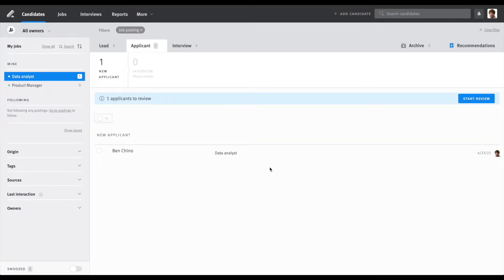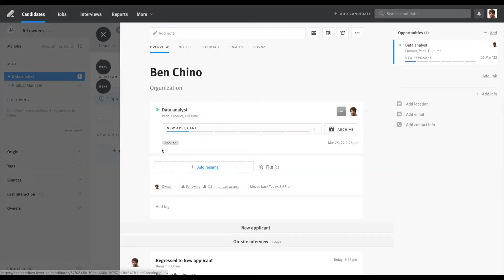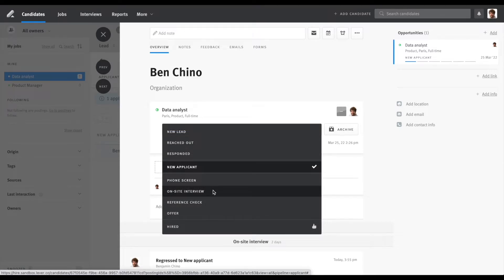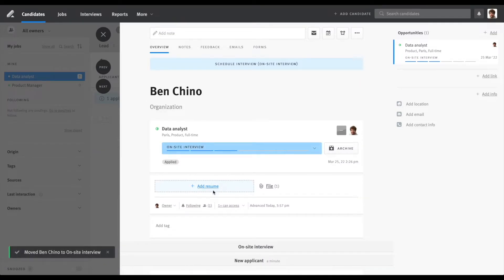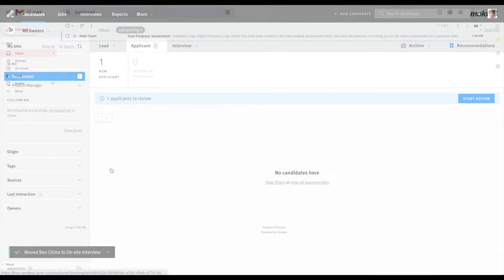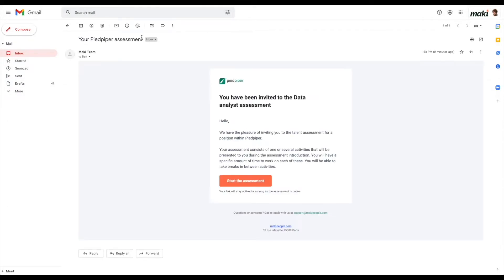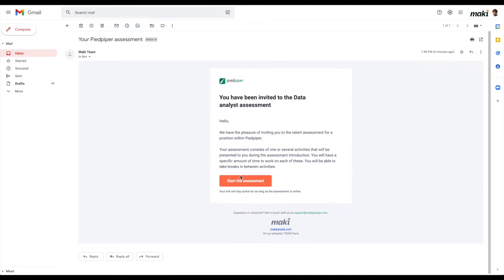To invite a candidate just move their status in your Lever account and select the hiring stage corresponding to the one that you selected in your Mackie account. As soon as you did that candidates will receive an automated invite from Mackie allowing them to access the assessment and start it.